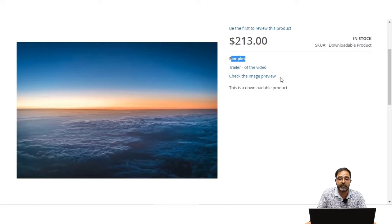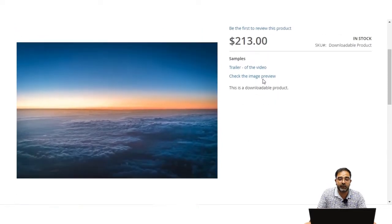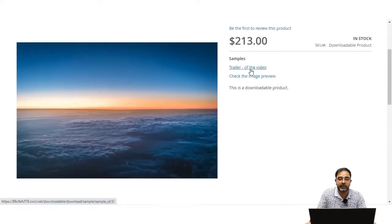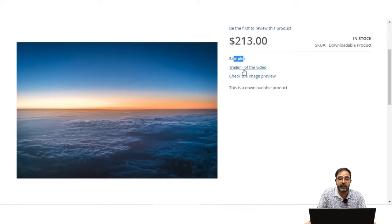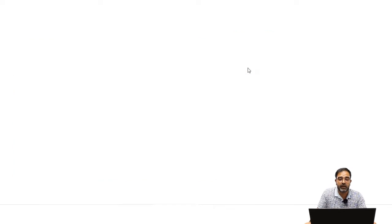If I want to check the sample for the video, I can tap on the sample provided from the configuration settings of the downloadable product itself — by tapping on the trailer of the video. You'll be able to see that the particular trailer opens up in another screen.